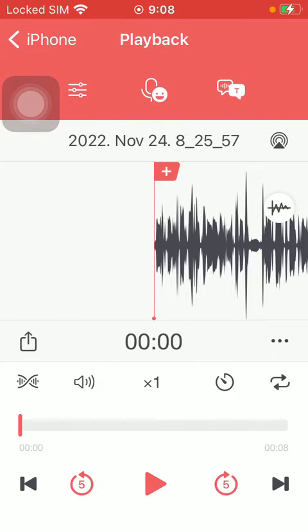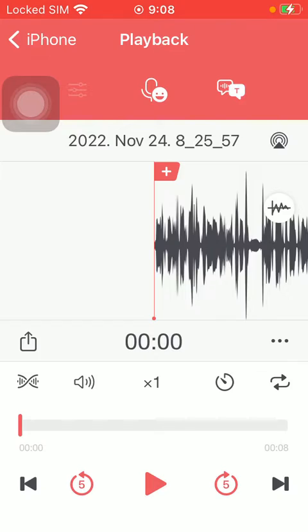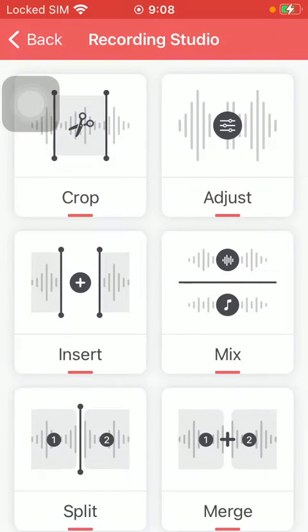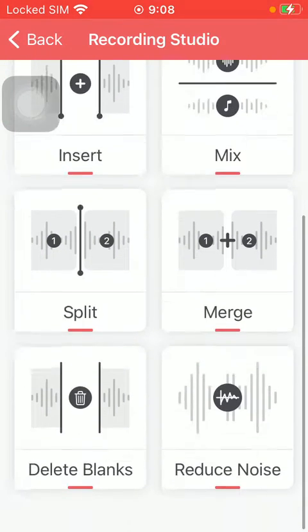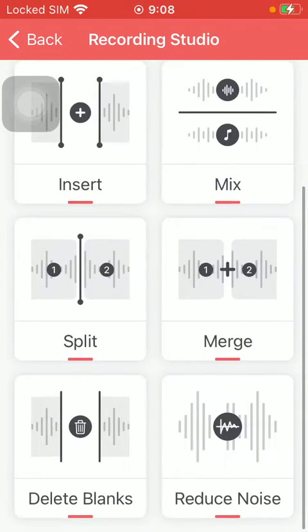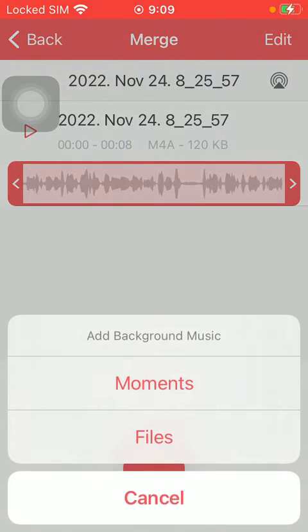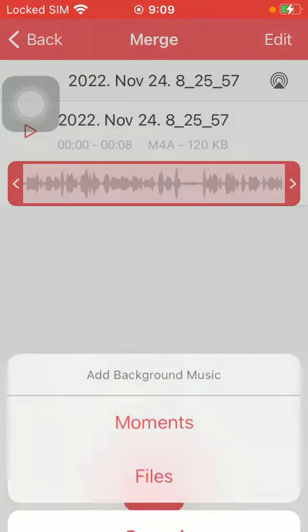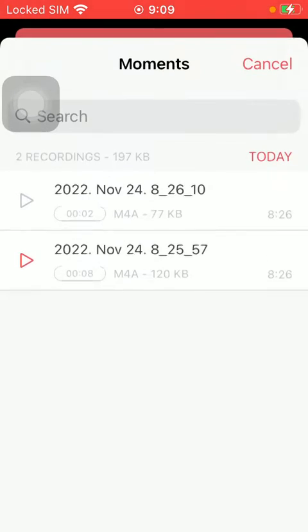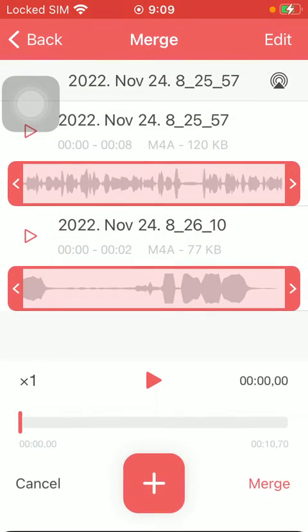Then select an audio file that you want to edit, then tap on this first button at the top. Scroll down and click on merge. Tap on the plus icon to select another recording, and here you can see the two recordings.